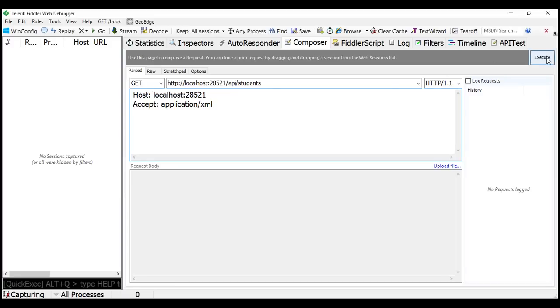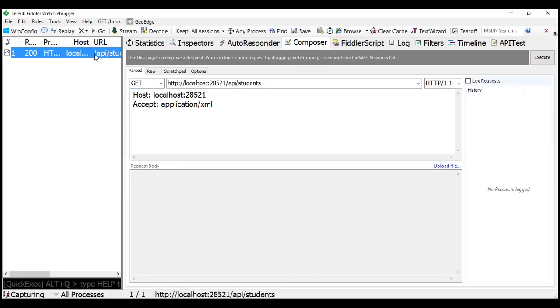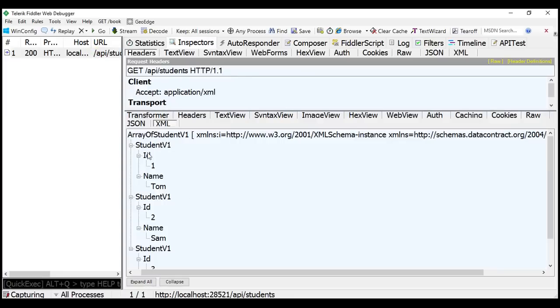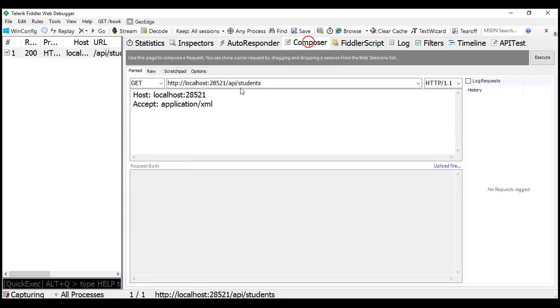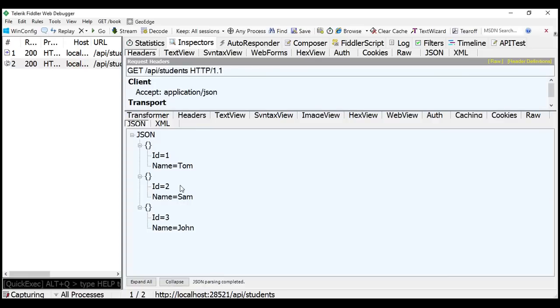If we want the data in JSON format, we set the Accept header to application/json and now we get the data in JSON format.